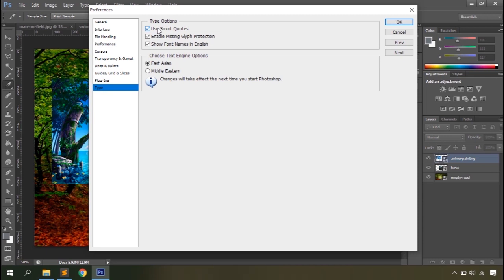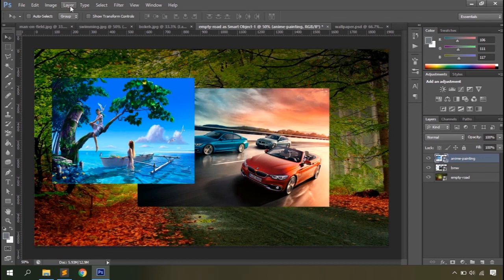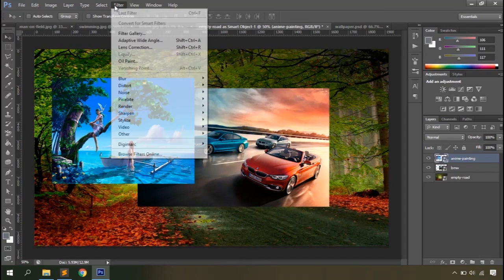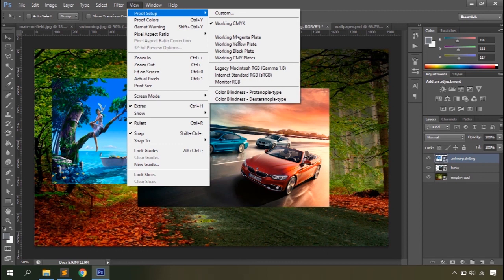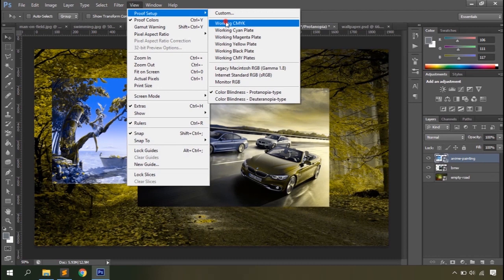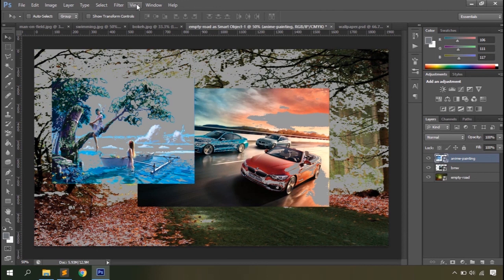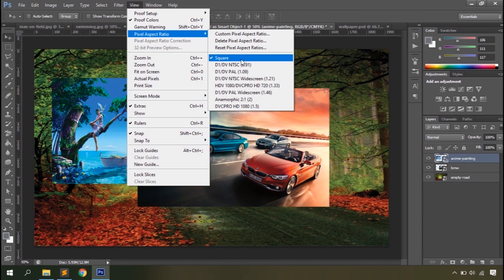Now here are the image and layer modification options — we'll talk about those later. Here's the View menu. You can define how colors appear on your document area; for example, using a color blindness option or a gamut warning to see areas that printers cannot produce correctly. Then there's Pixel Aspect Ratio, which defines the shape of the pixel — either rectangular or square. We generally use square pixels for images, while video files might use rectangular pixels.